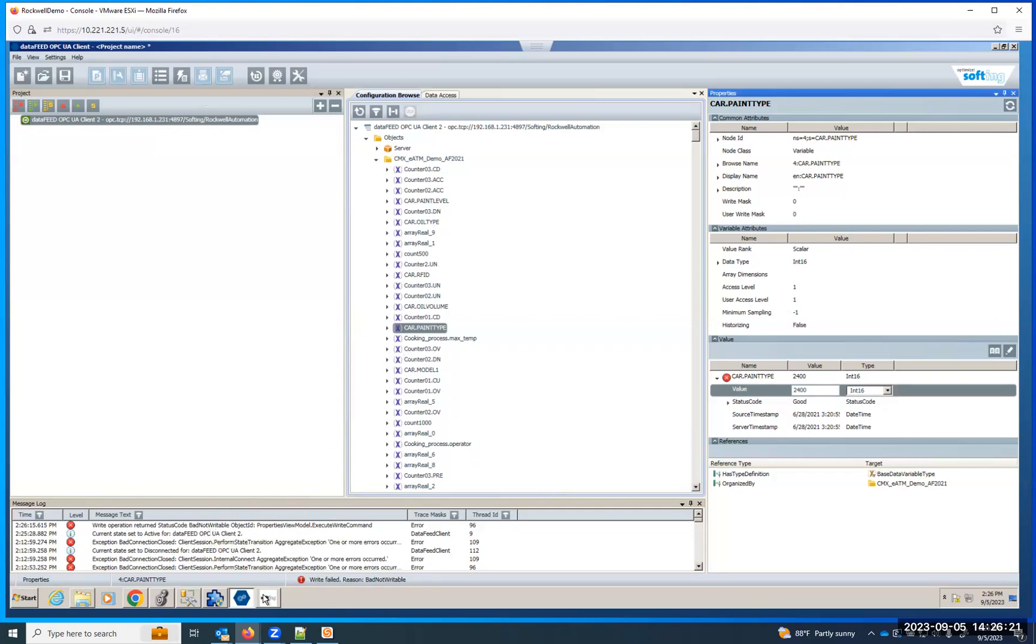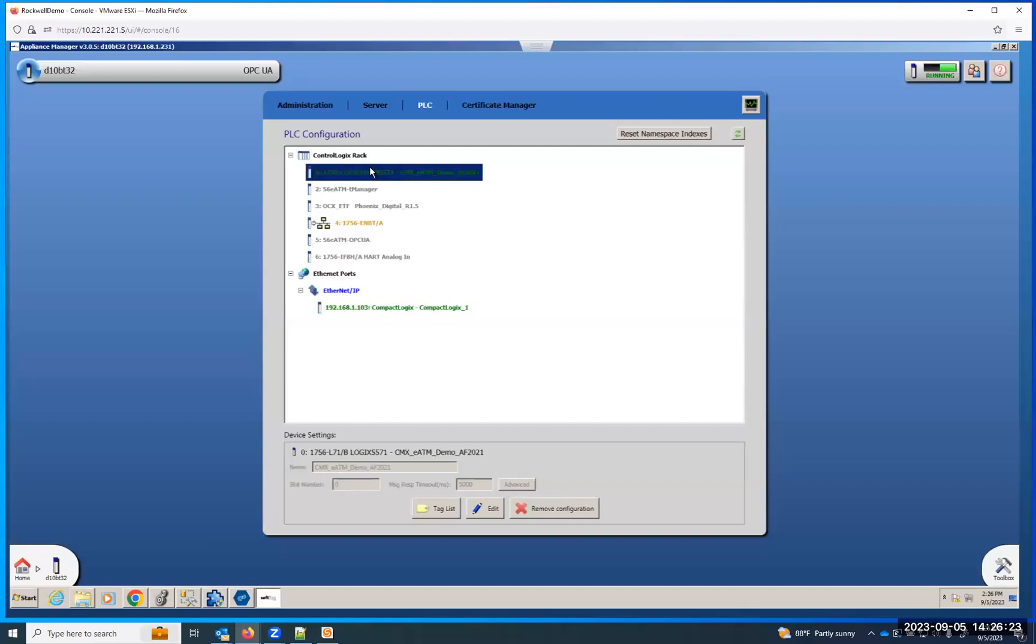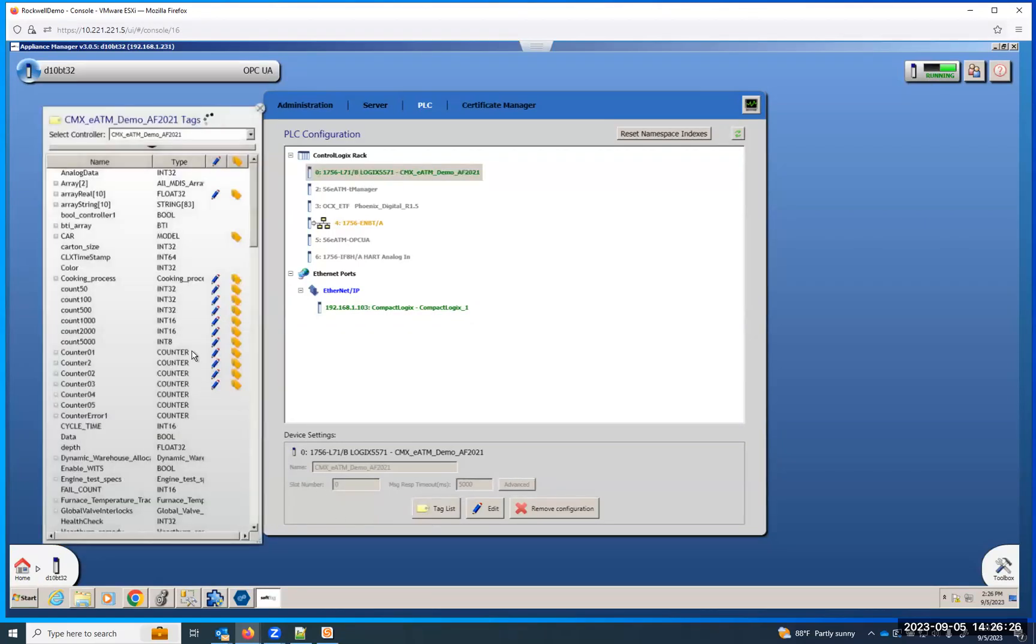But I did get an error, so I wonder if that's one of the ones that I just made visible. Yeah, so I didn't mark that as writable. So that's why that showed up the way that it did. But there you go. Pretty simple to configure.